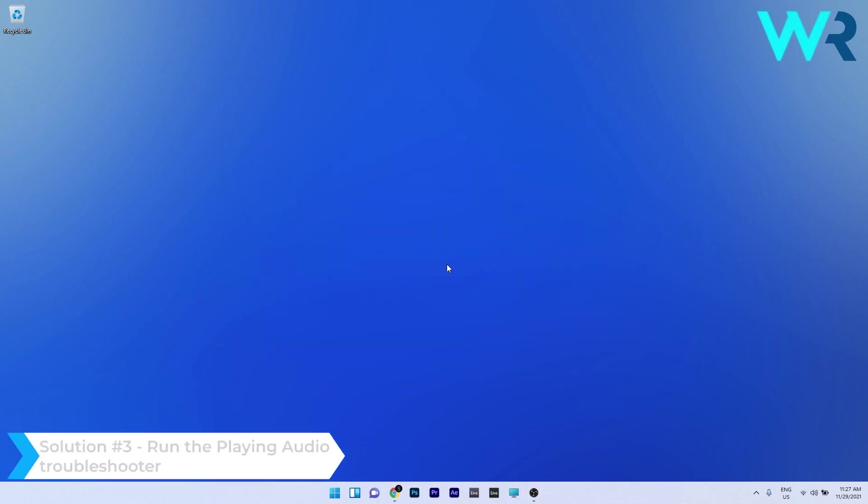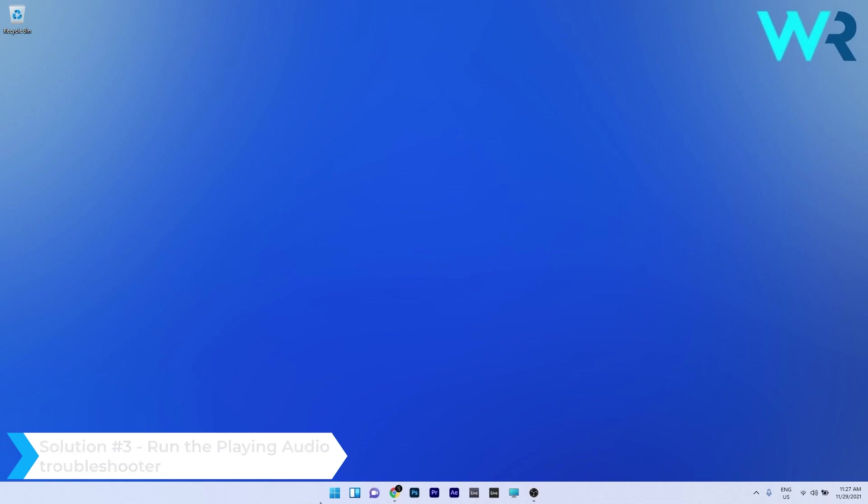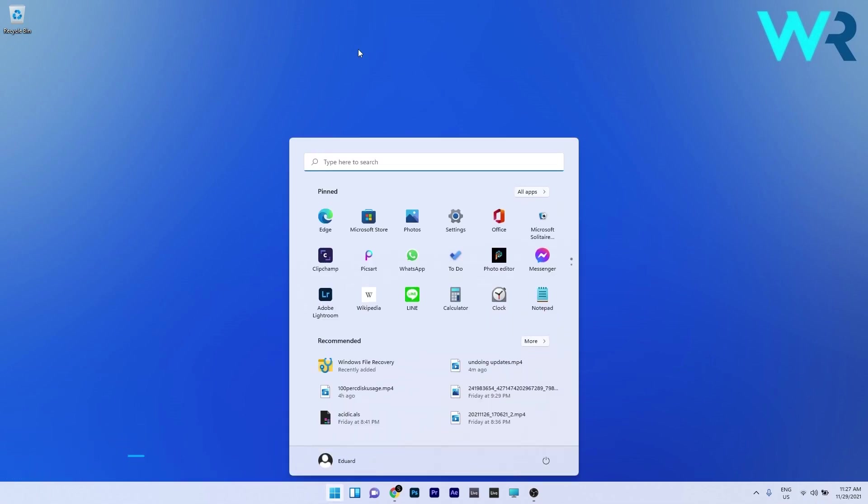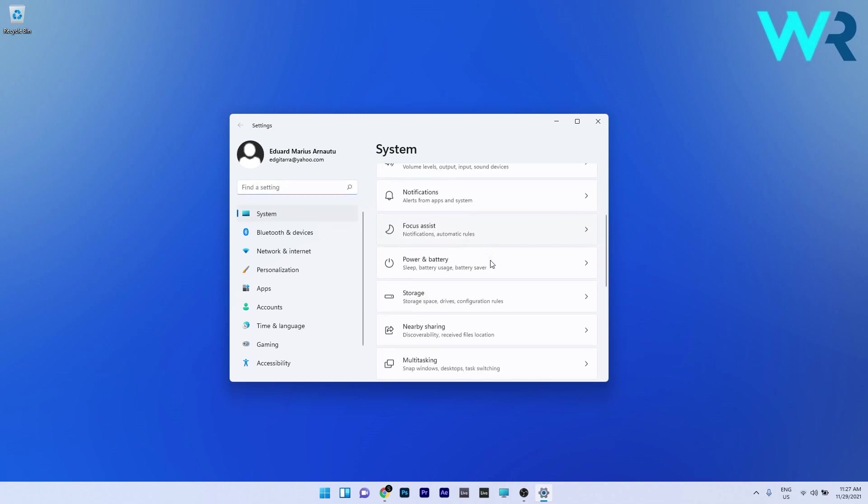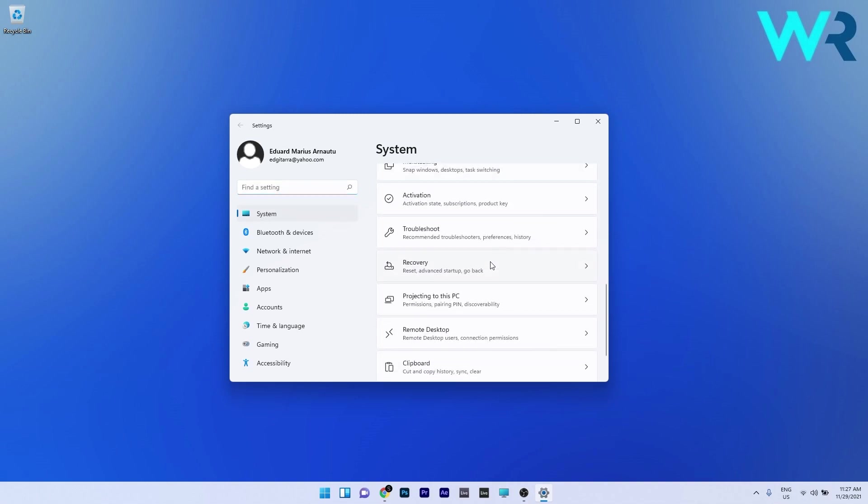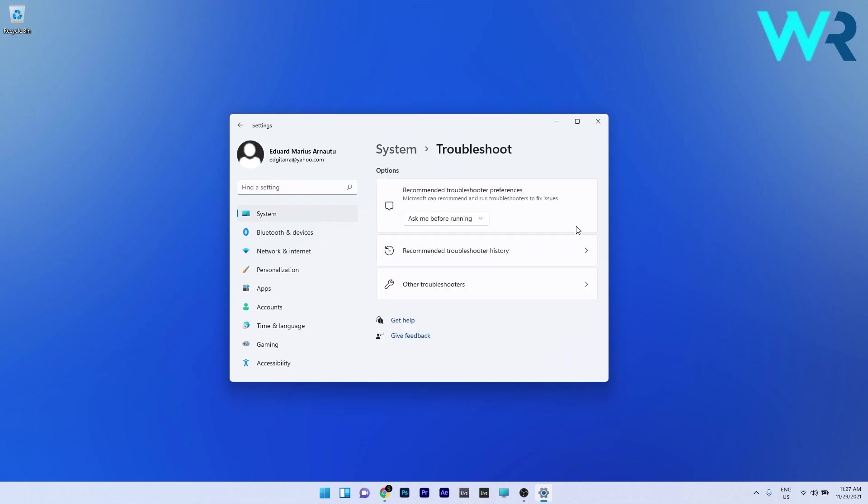Another useful solution is to run the playing audio troubleshooter. Press the Windows button, select the settings icon, click on system on the left pane, then scroll down on the right side until you find the troubleshoot section and select it.